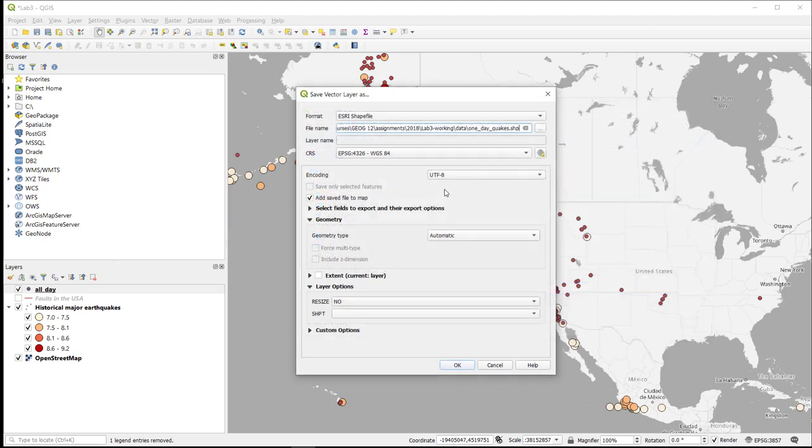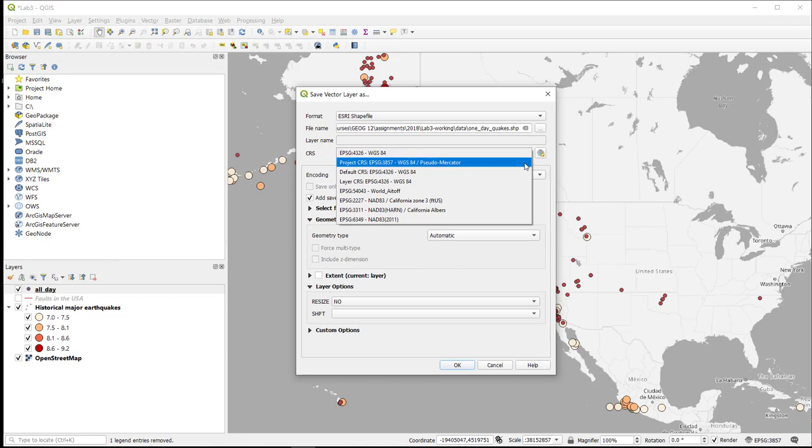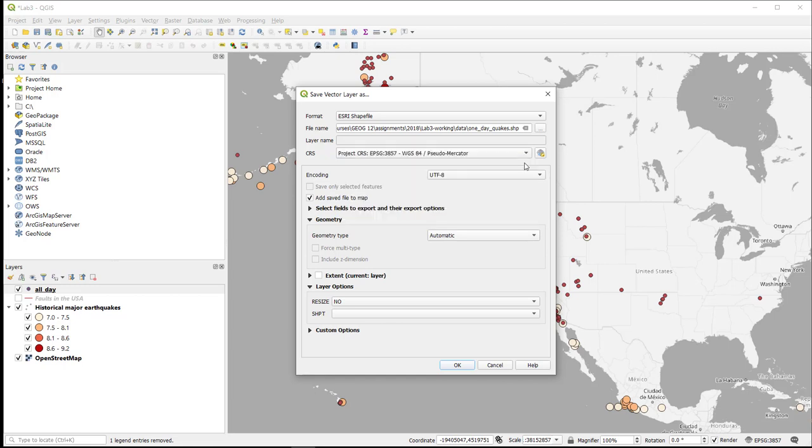Now, here's the important thing. I need to change the coordinate reference system from unprojected WGS84 into the WGS84 pseudo mercator, which is the projected WGS84 that the rest of the project is in. This way, I will be able to work with this data as projected data and buffer it and do other things with it. So I say OK.